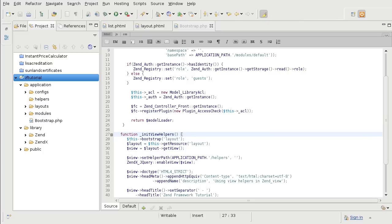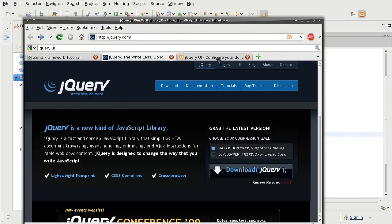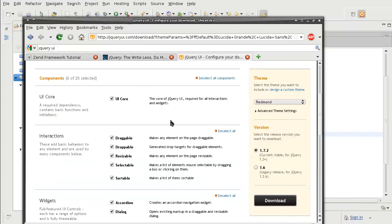We need three components, the jQuery itself, the jQuery user interface and a theme file. And unlike in Dojo, jQuery has quite an extensive number of themes.